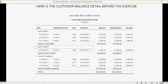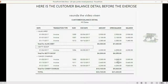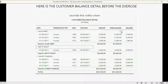Here's what the customer balance detail should look like before you start the exercise. Make sure that each individual open balance of each invoice matches each individual open balance of the invoices in your QuickBooks Online account. If they don't match, you have to fix your mistake to make your numbers the same as mine before we start the exercise.